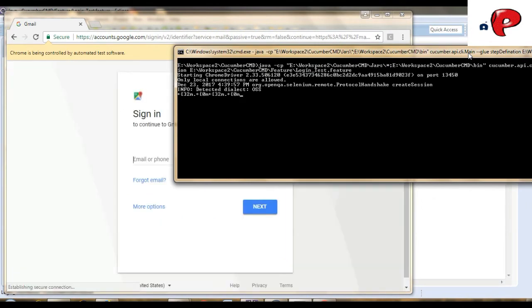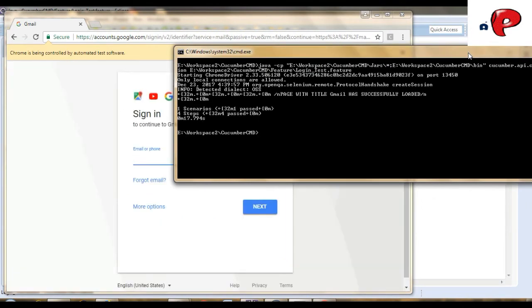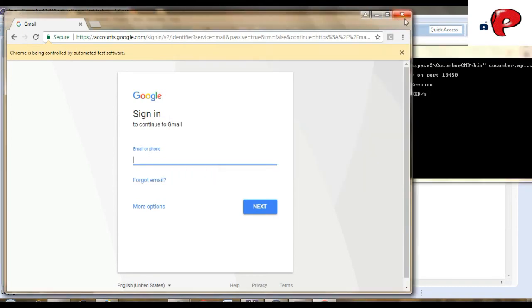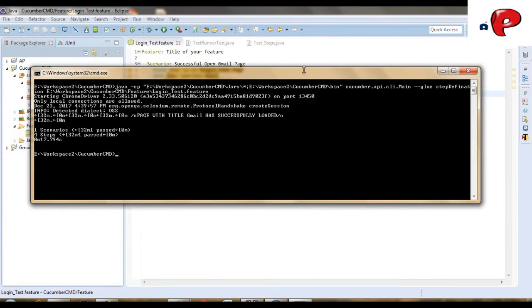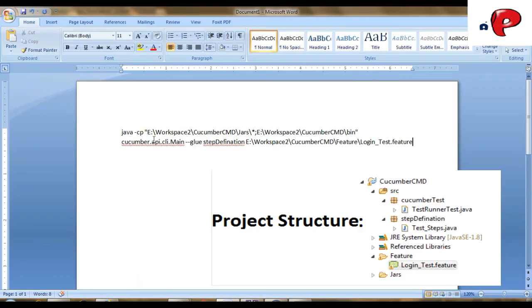So, we have successfully ran the cucumber project from command prompt. And, this is the command that is needed to run a cucumber project.